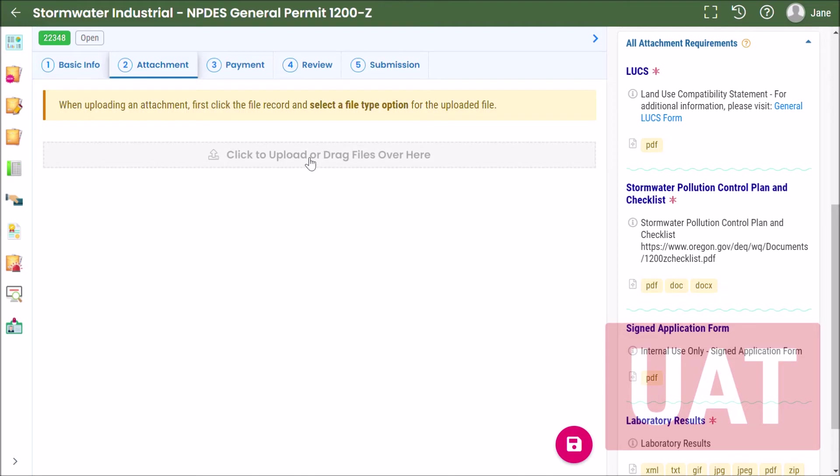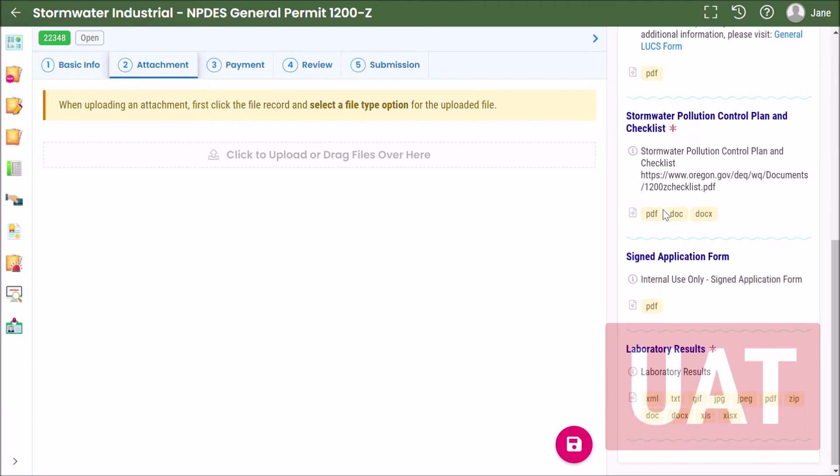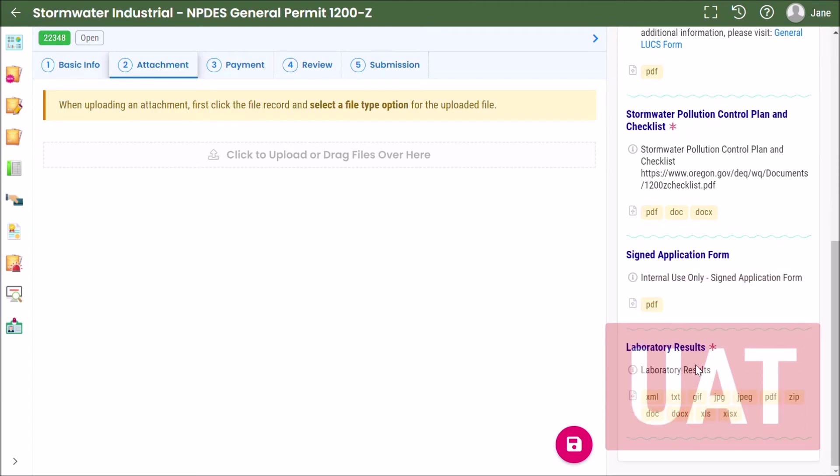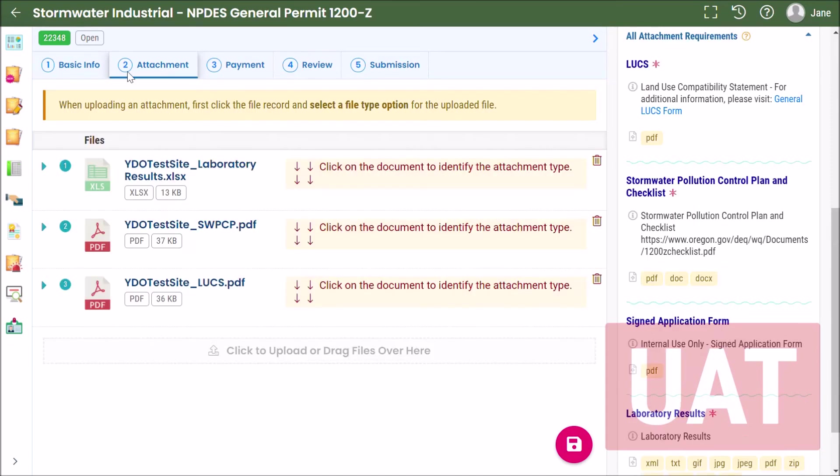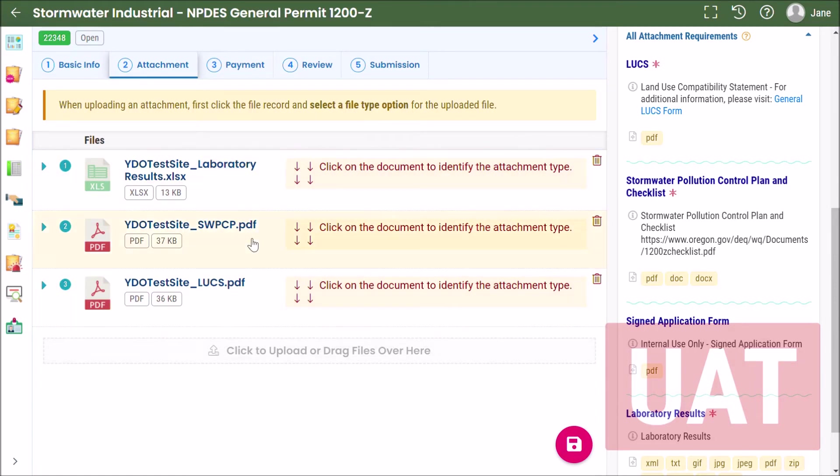So now that we know what documents we need—a land use compatibility statement, a stormwater pollution control plan and checklist, and some laboratory results—we can click here, select our files, and then they'll show up here. The next step is going to be to assign file types.